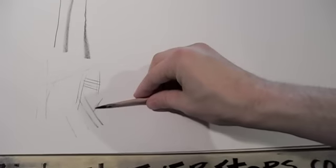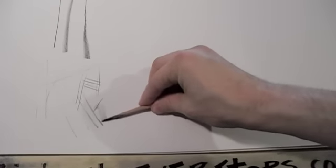Don't be afraid to move your paper around. You can hold it however you want, as long as you're able to get the kind of stroke that you want.